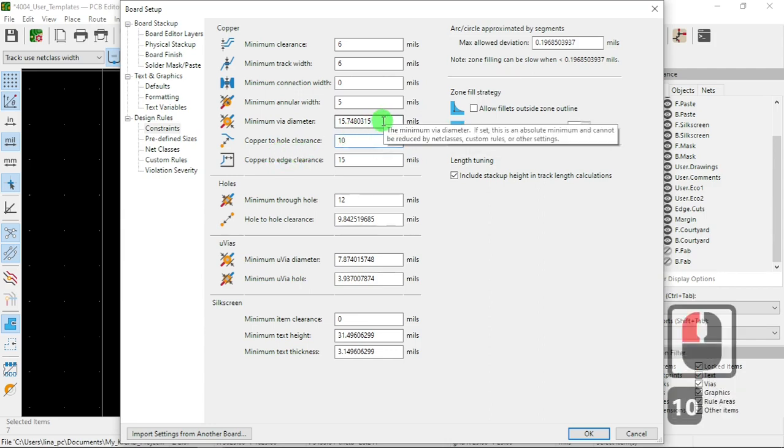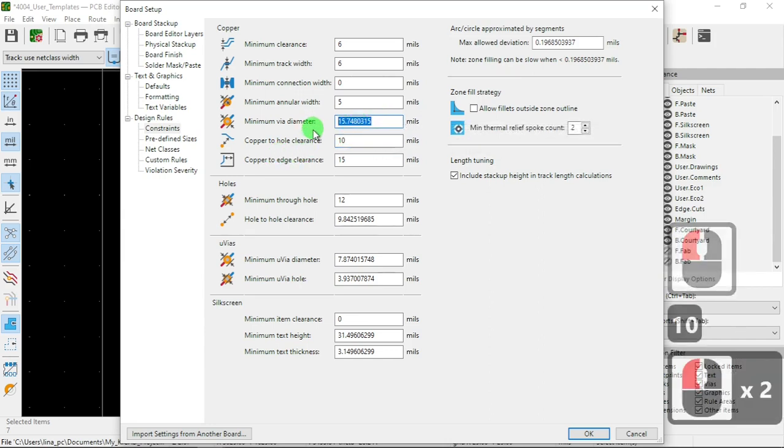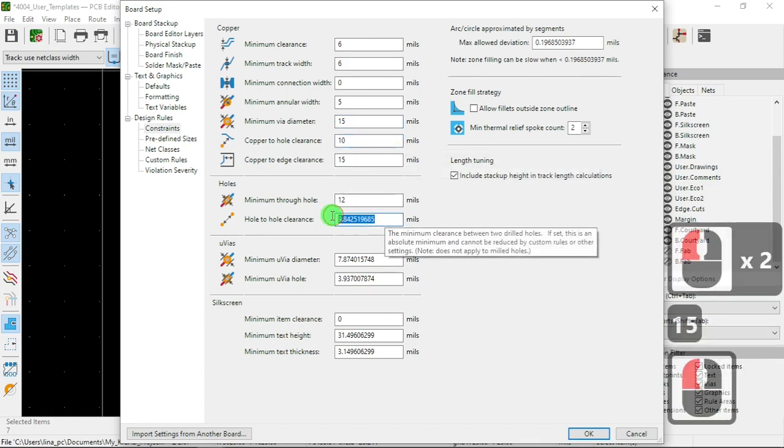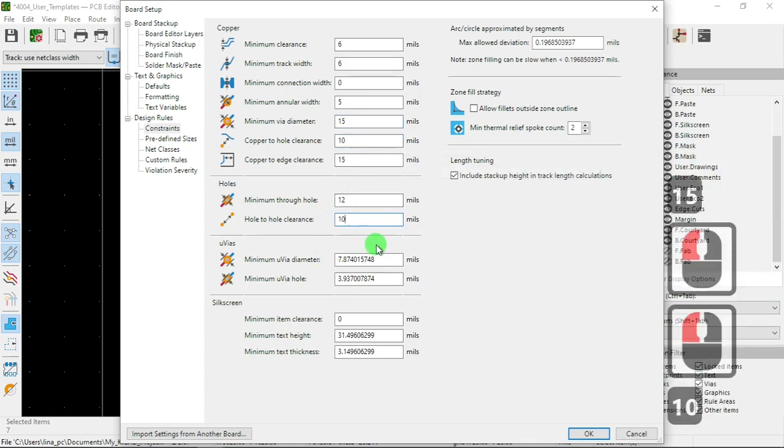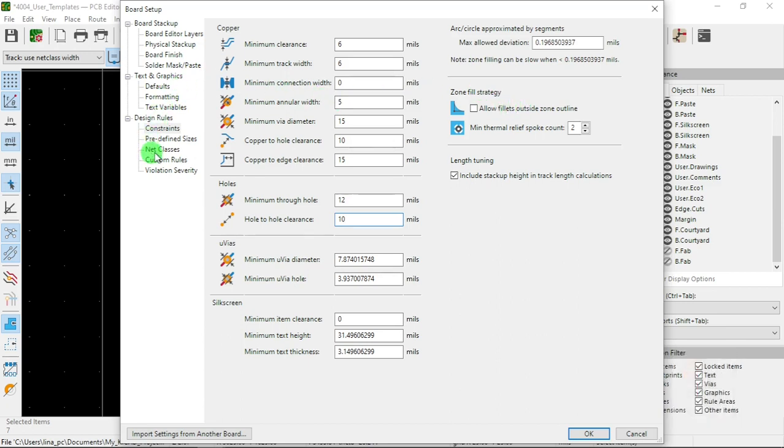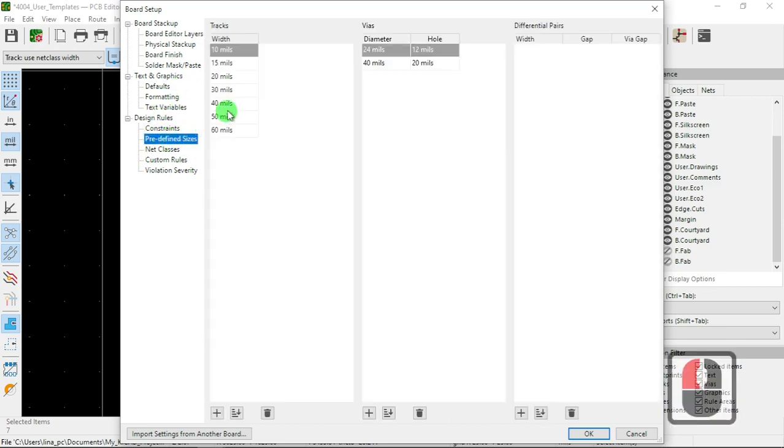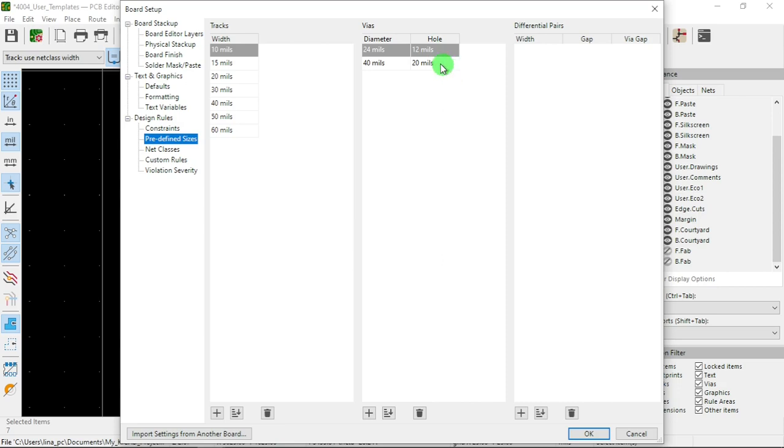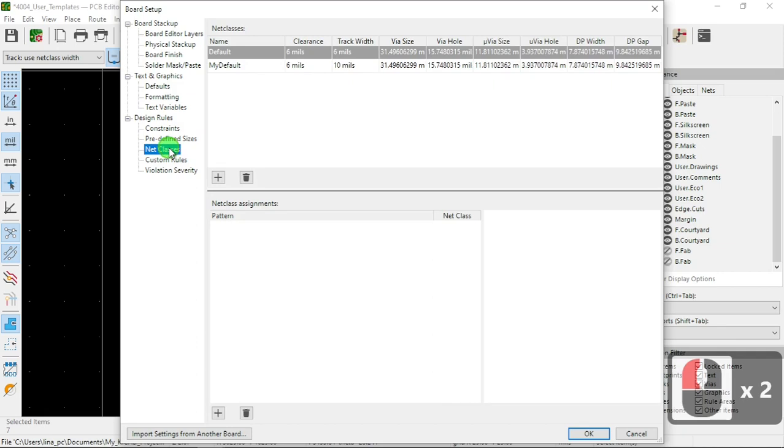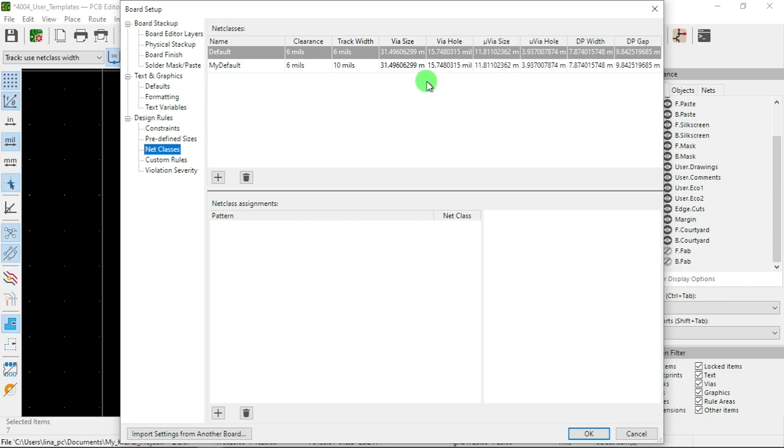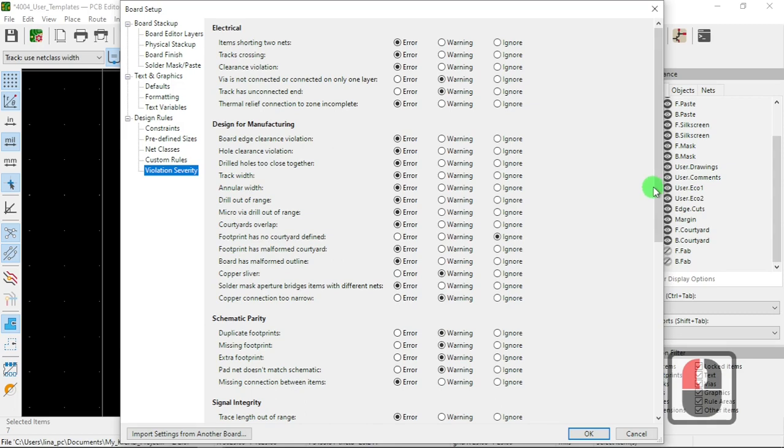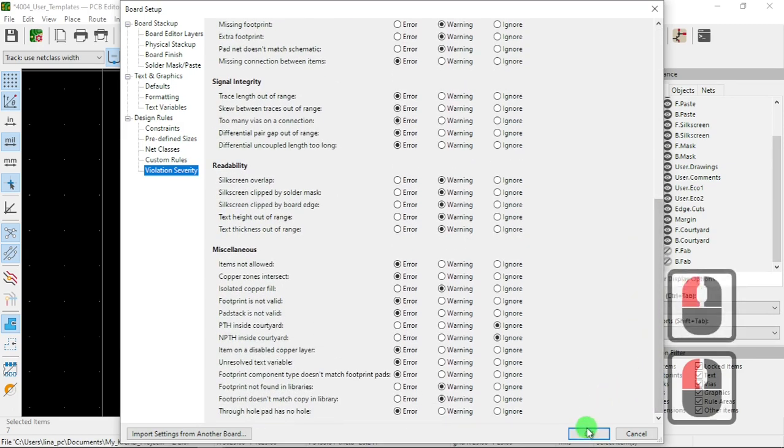And here, numbers, so that's the ones I have. And I have predefined vias: I have 10, 15, 20, 30, 40, 50, 60. Then I have vias with 24 diameter and the hole middle, and I have another one 40-20. Okay, net classes I have here, default is six, my default six and ten. I don't have any custom rules. And this is just the default.